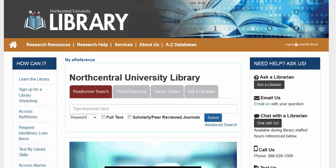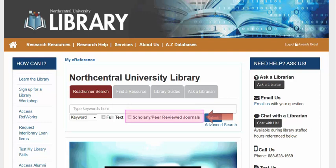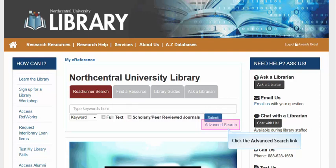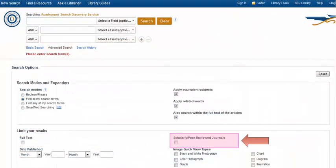Let's take a look at how to narrow our search results to scholarly and peer-reviewed publications using the library's Roadrunner search. You will immediately notice the scholarly peer-reviewed journals checkbox located beneath the search box. Let's click on advanced search in order to locate the same limiter on the advanced search screen. Here you will see the scholarly peer-reviewed journals checkbox located on the lower right.